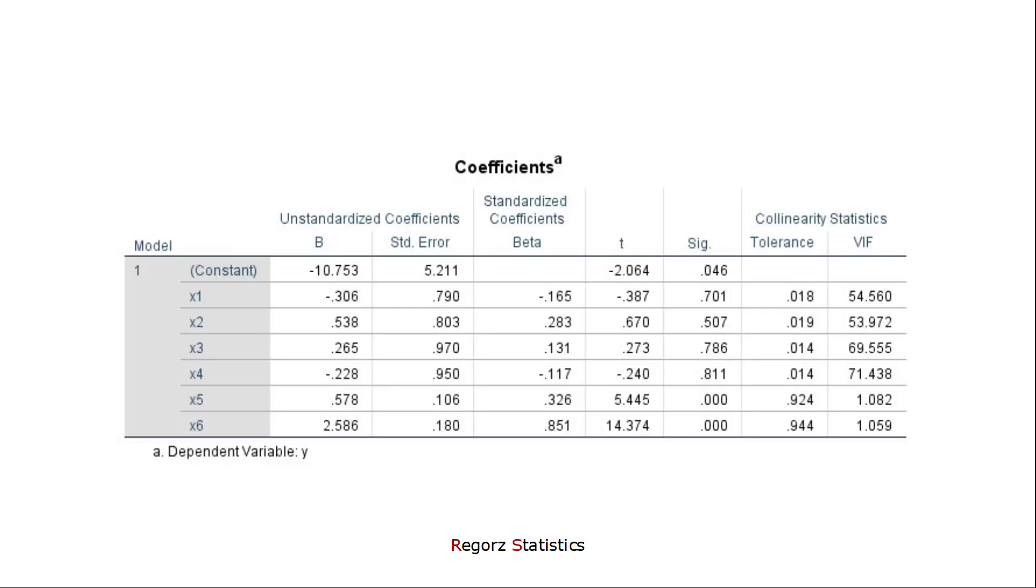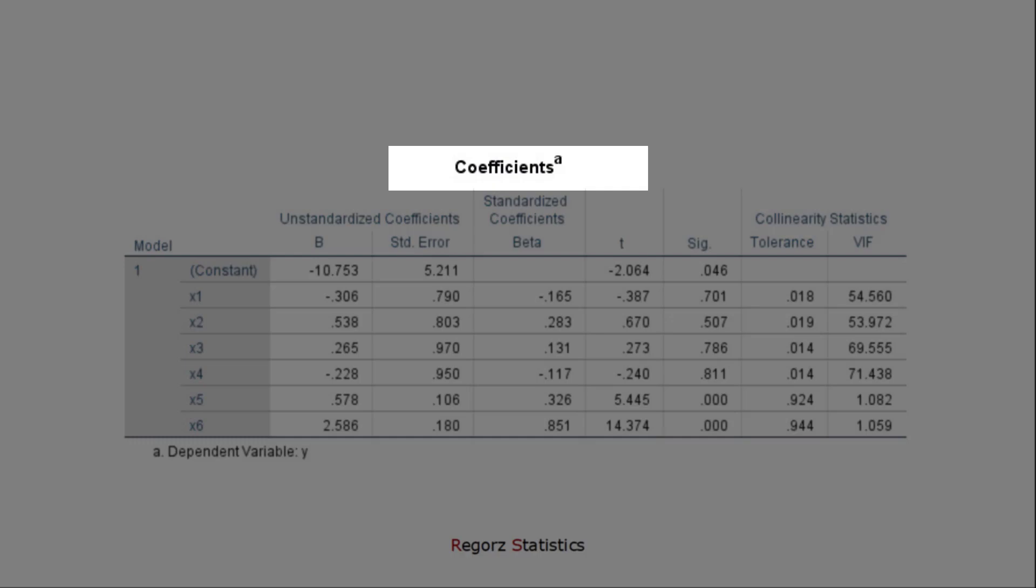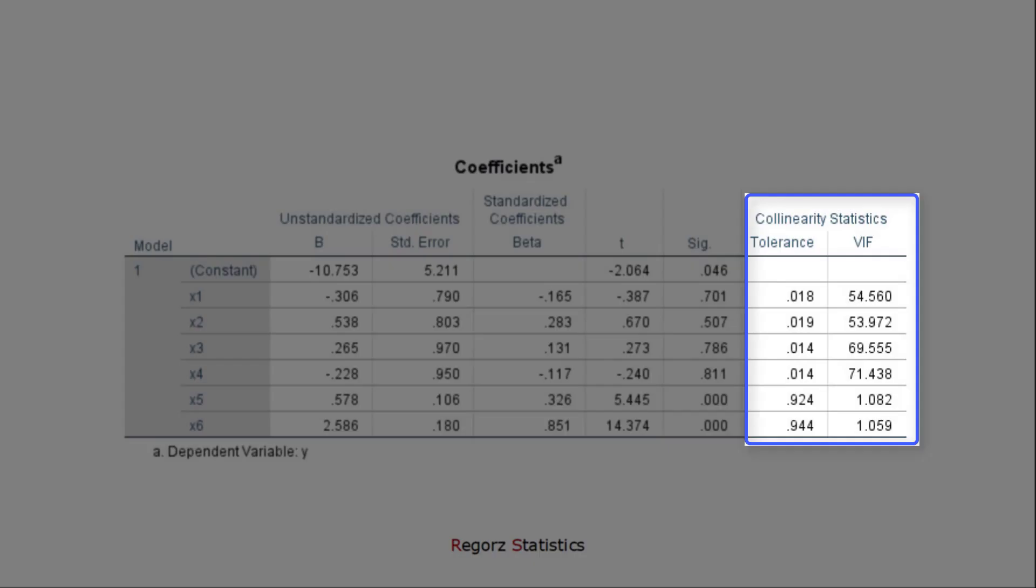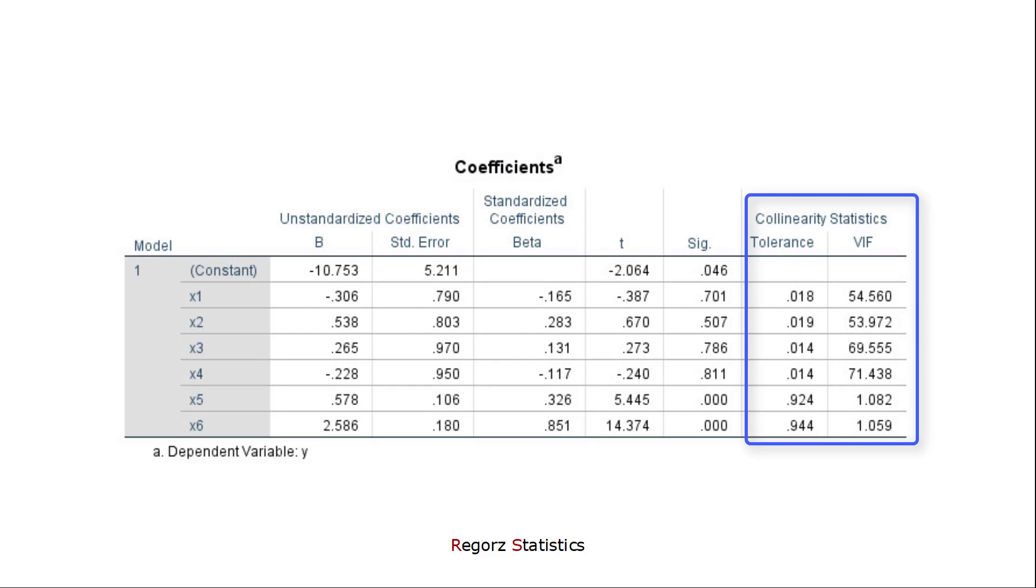First, you will get two additional columns in the coefficients table. As collinearity statistics, you get the tolerance and the variance inflation factor. Variance inflation factors above 10 are seen as indicators for problems with multicollinearity. You can ignore the tolerance because it's just the inverse of the variance inflation factor. It doesn't give you any new information.